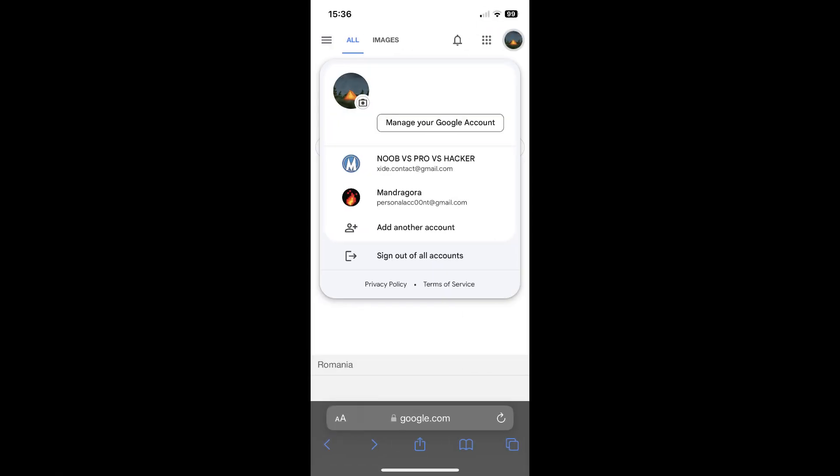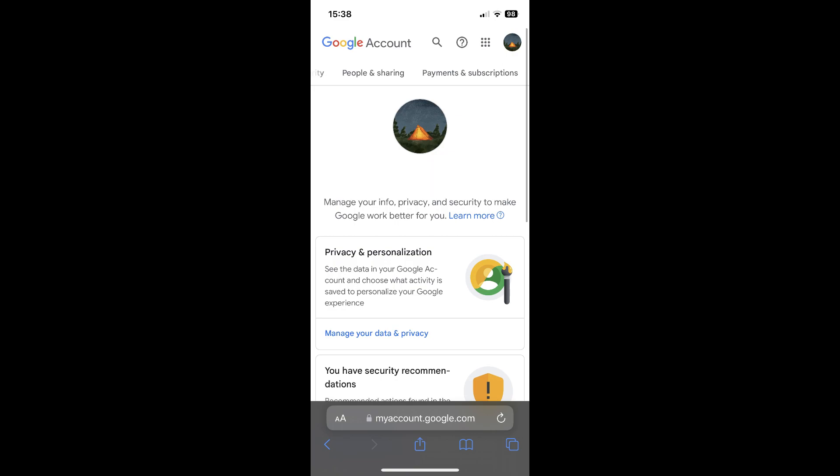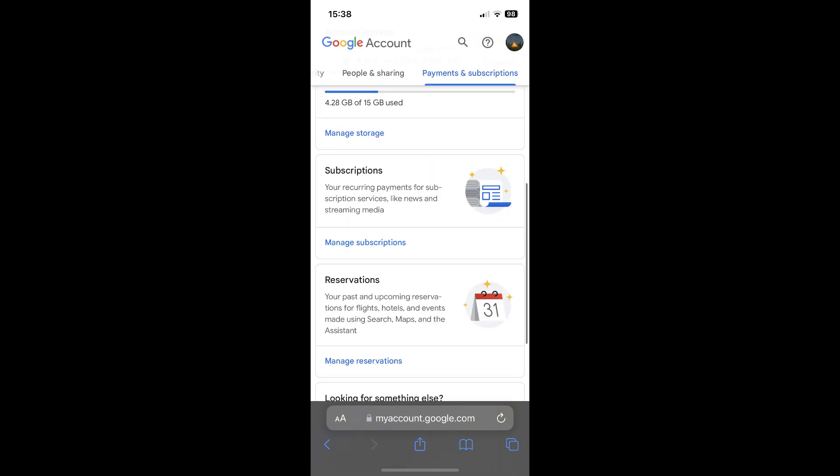Now, on Android devices it's easier. All you have to do is go to your Google account, tap on manage your Google account, then swipe and tap on payment and subscriptions, then scroll down until you find subscriptions, and tap on manage subscriptions.